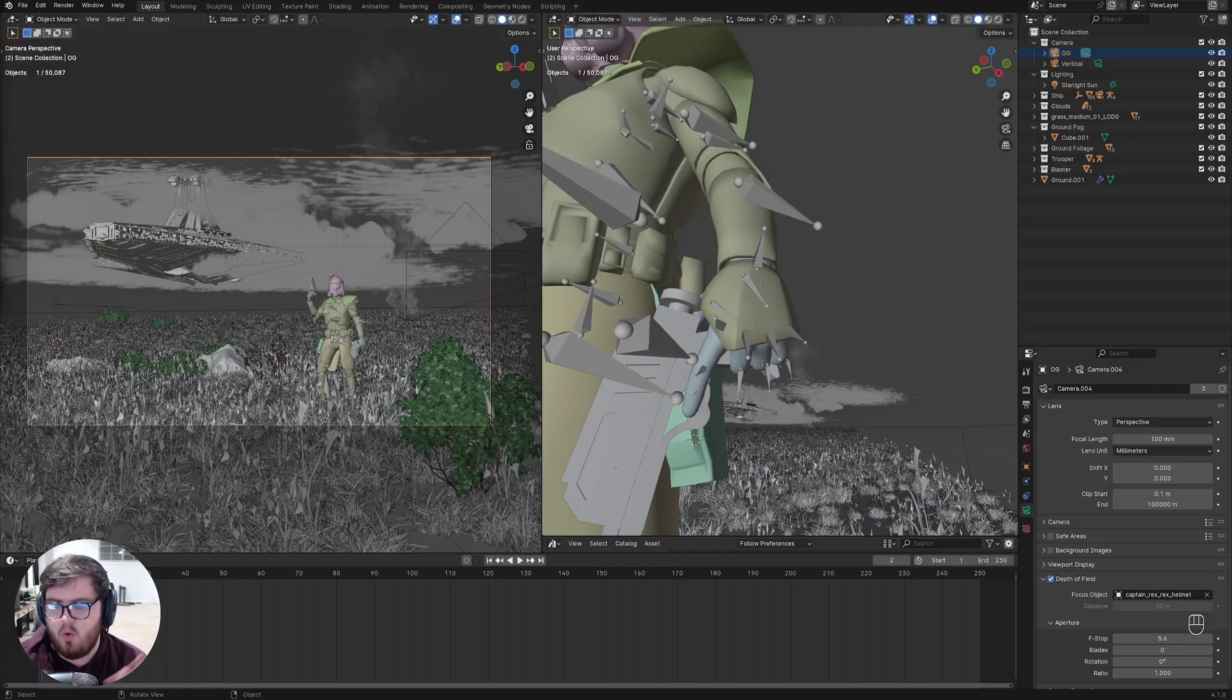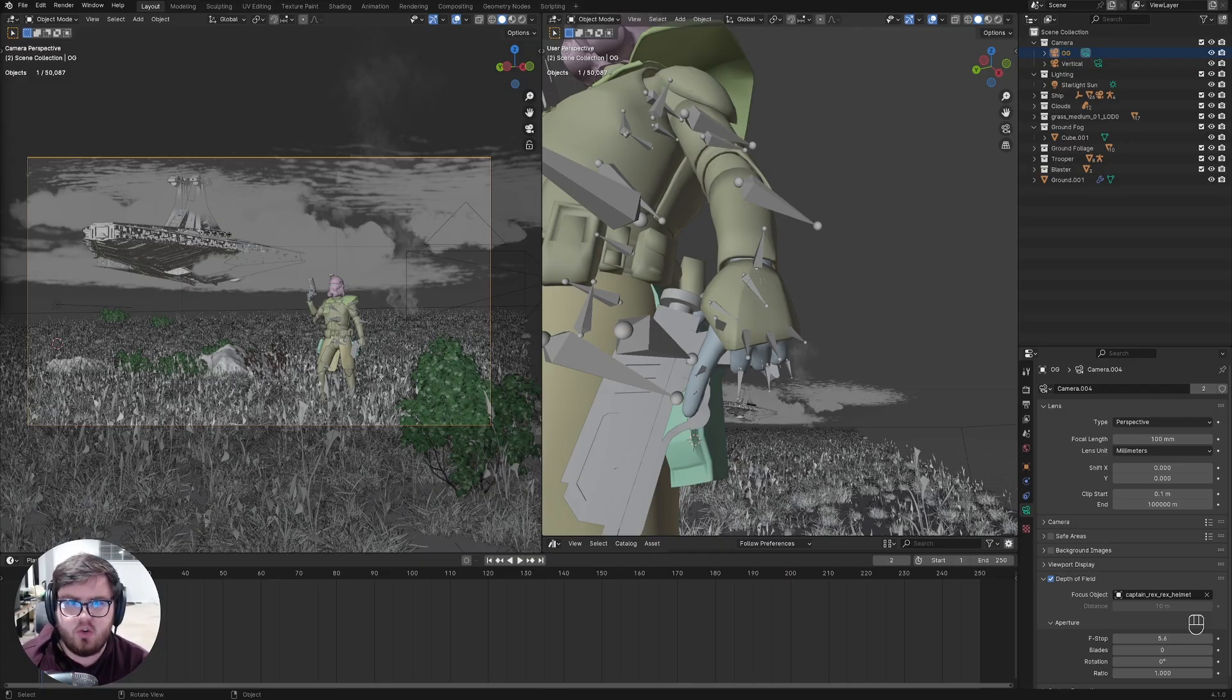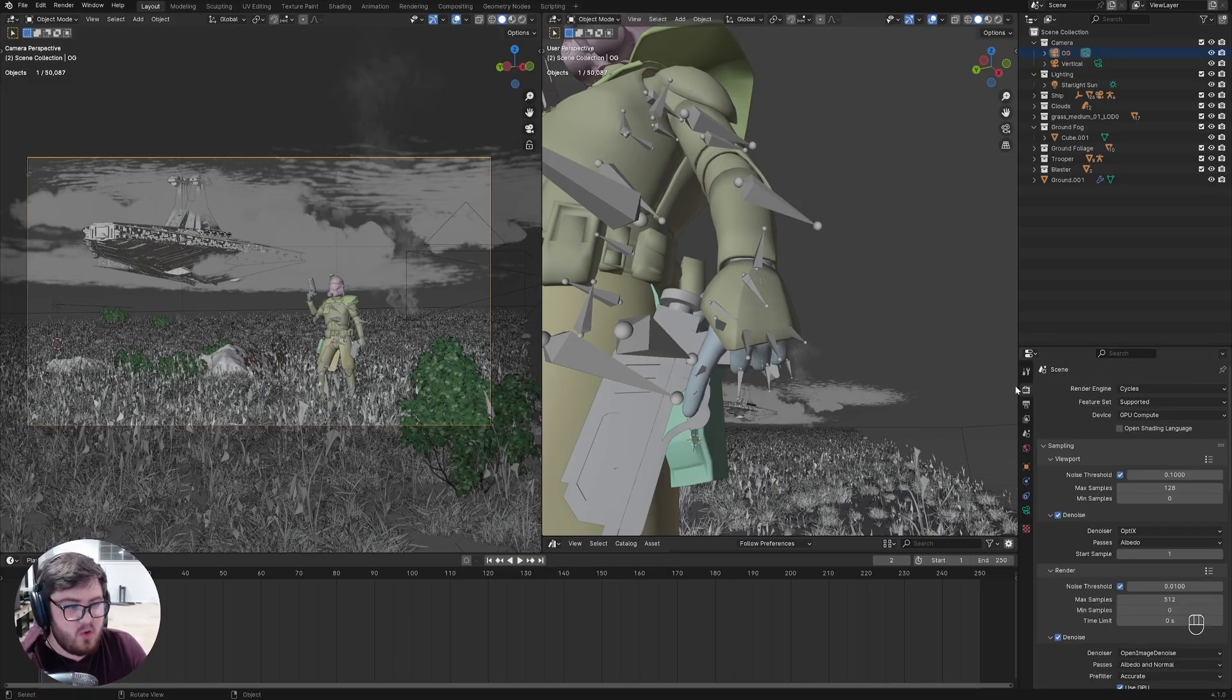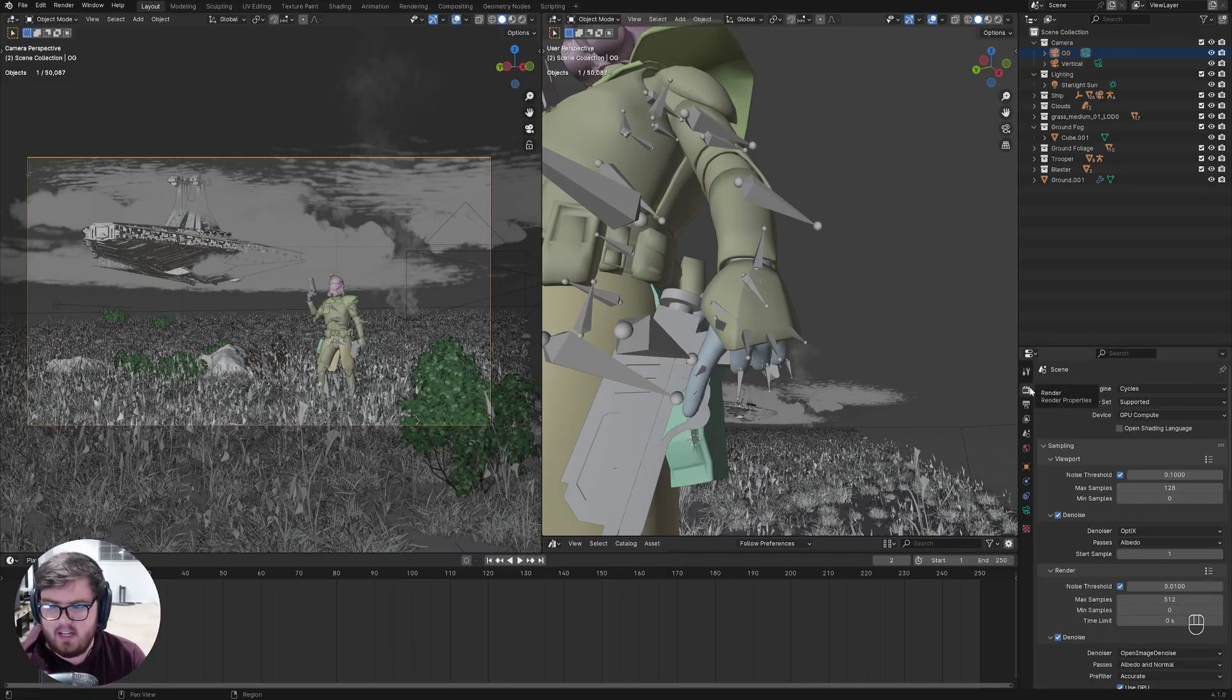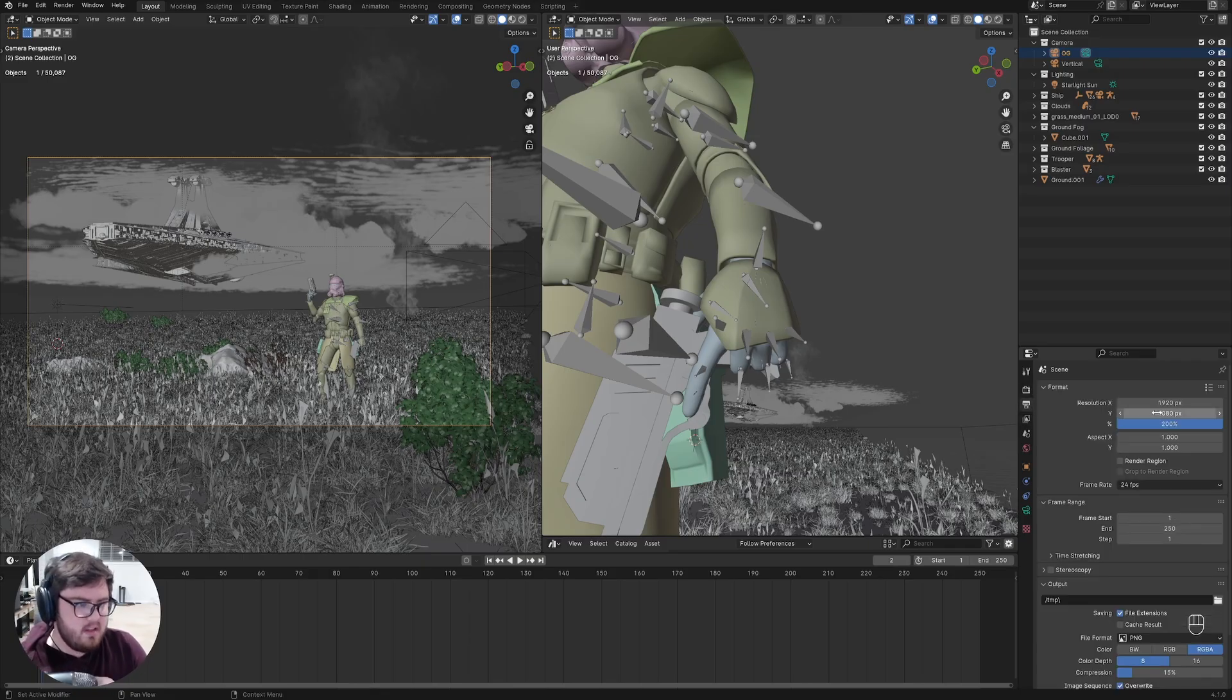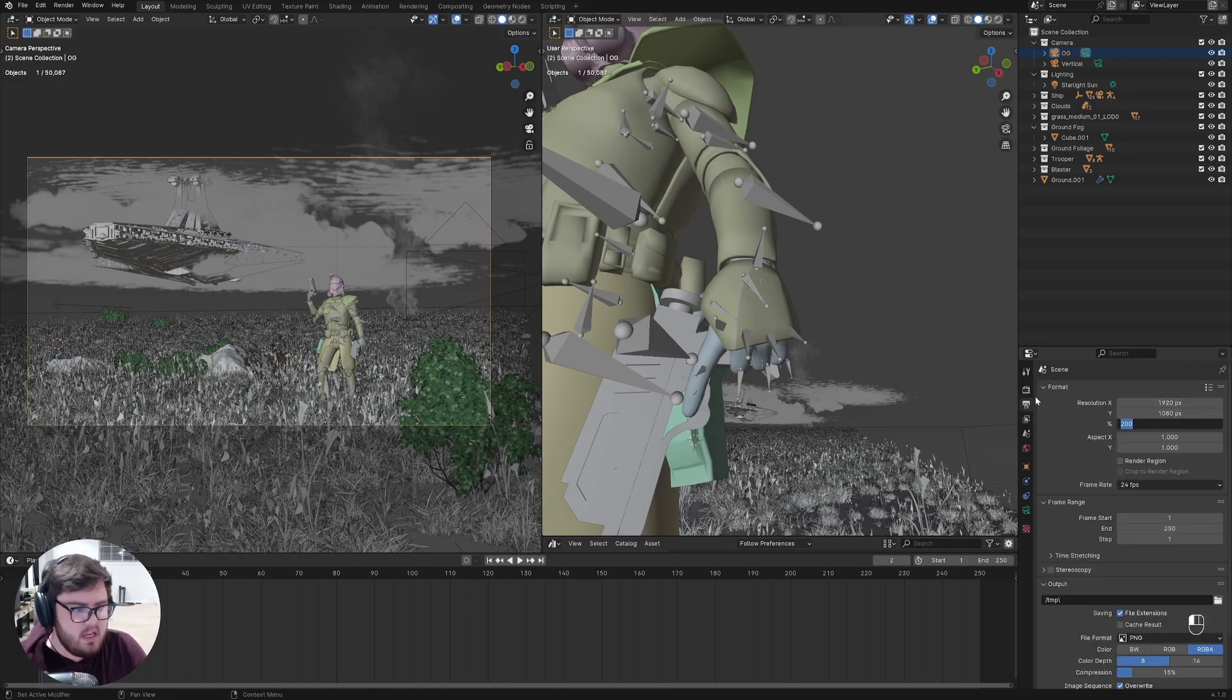Okay, so for this next one we're going to be doing an old adage where it's better to actually increase your resolution versus increasing your sample count. I've always kind of subscribed to this but I've never really tested it hardcore.